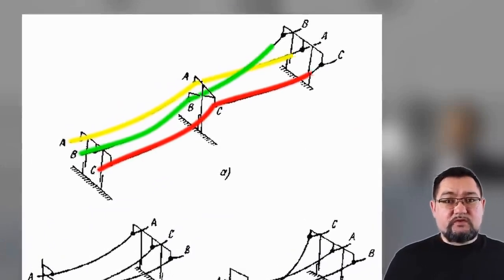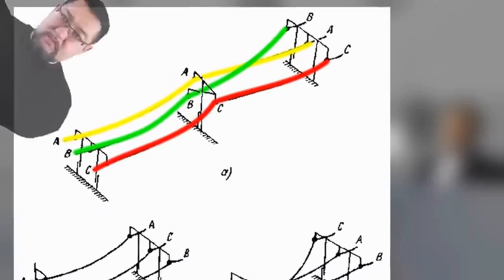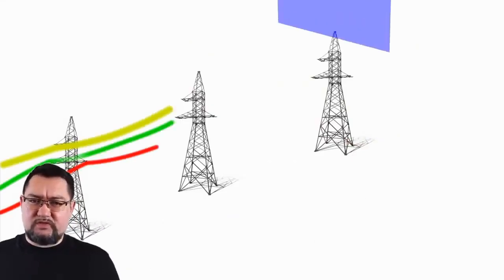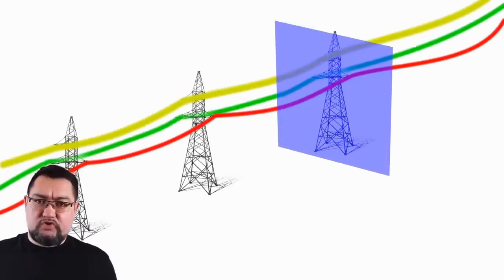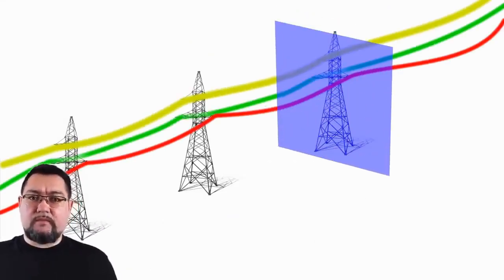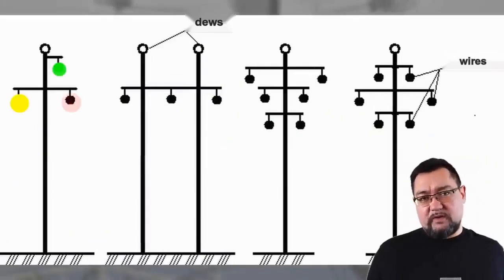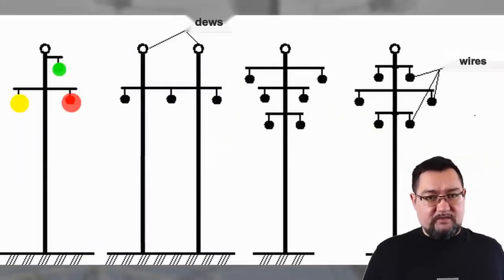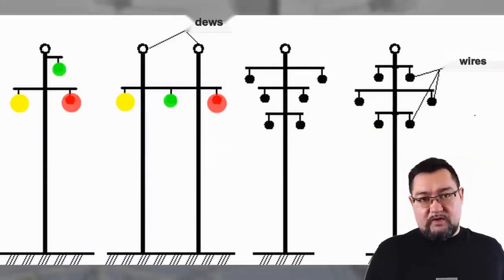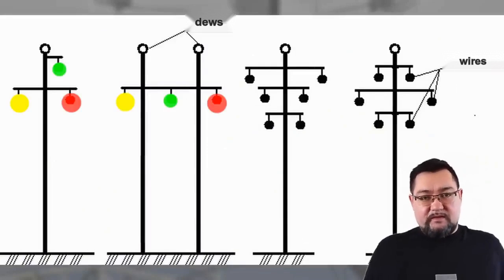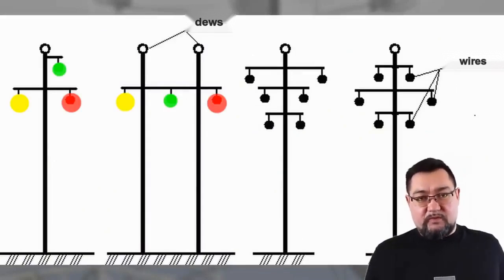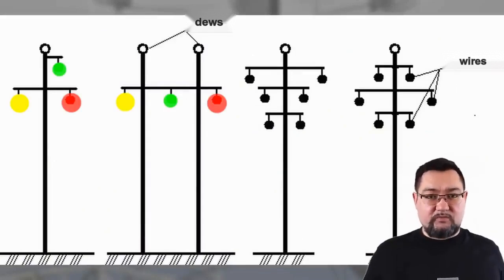It turns out it's all quite simple, guys. Look, if we take a cross-section of a high-voltage transmission line, we will see that the three phase wires are arranged either in a triangle or in a row, left-right-top, or three in a row.